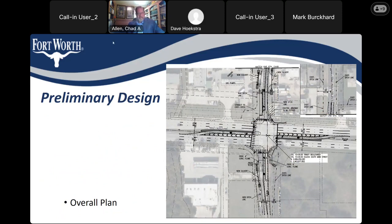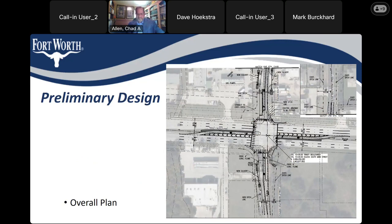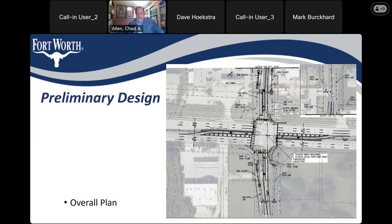Yeah, this is Dave. I have a couple of questions. Number one — was there any thought given to expanding Euless Main all the way down to Calloway Cemetery Road? I would imagine this project is going to help quite a bit, but I'm wondering if that was considered to help alleviate some of the congestion. I'm sure that's been considered, but we were directed by the bond program and our scope to focus on improvements at this intersection. Our traffic study hasn't looked outside the limits of this intersection. Cigar, are you aware of any other studies to further widen Euless South Main south of Trinity?